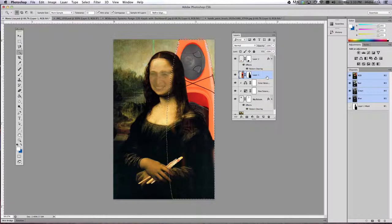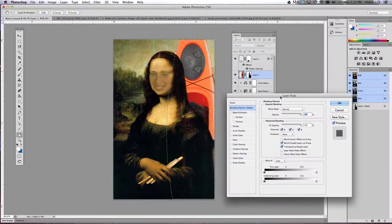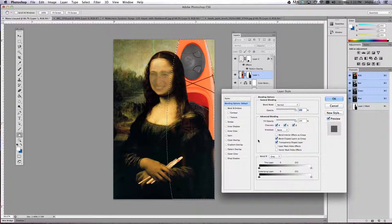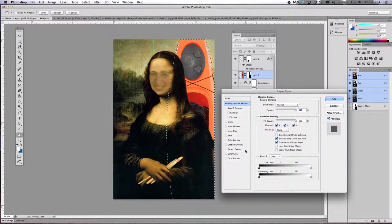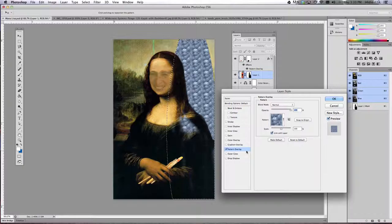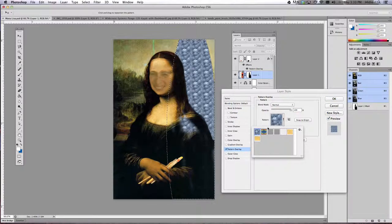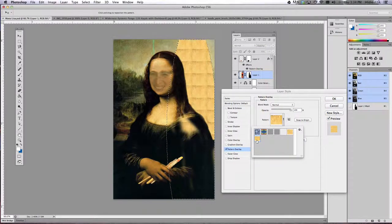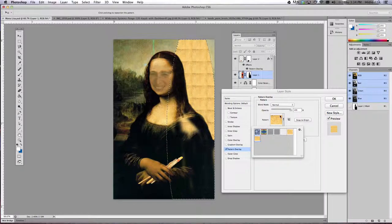Once we have that selected, double click the layer you're working on and that will bring up your layer styles options. Click the pattern overlay, choose the crackle pattern that you created back when you were doing your face.